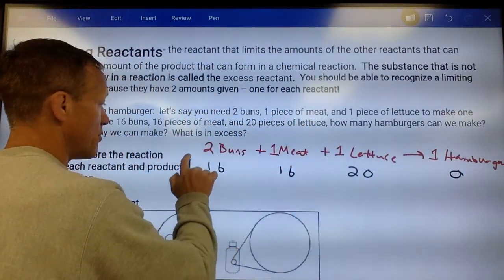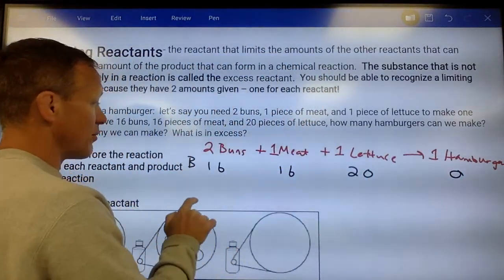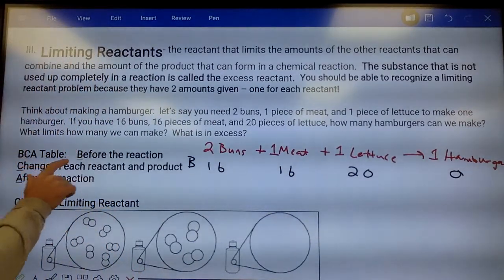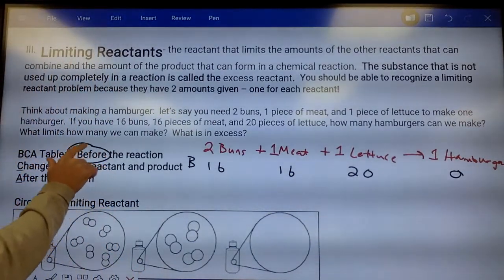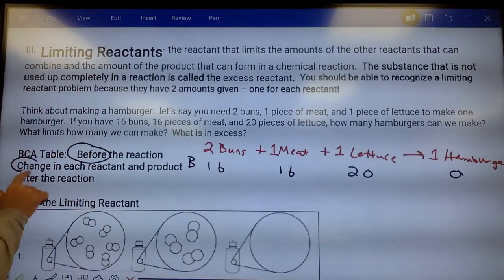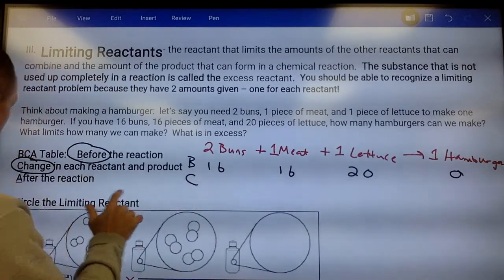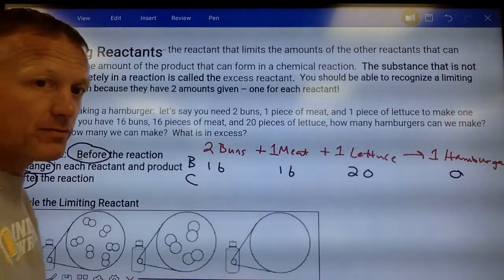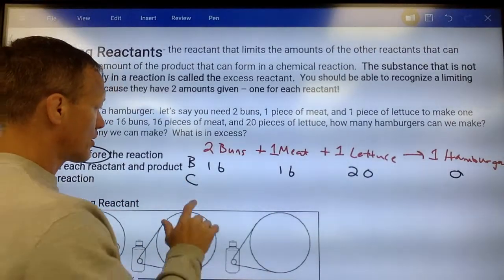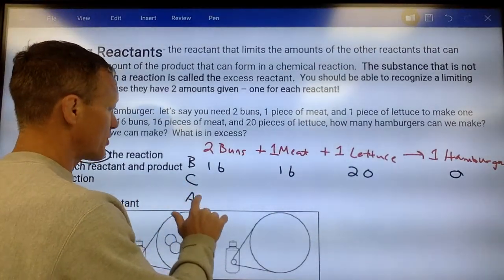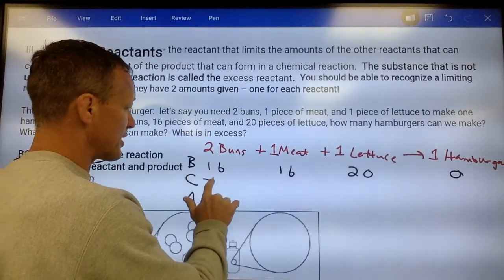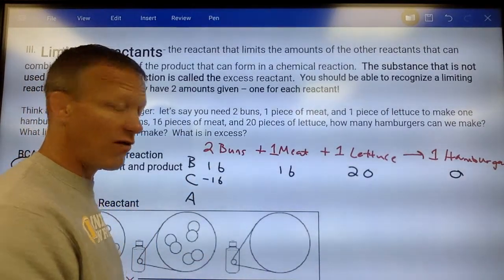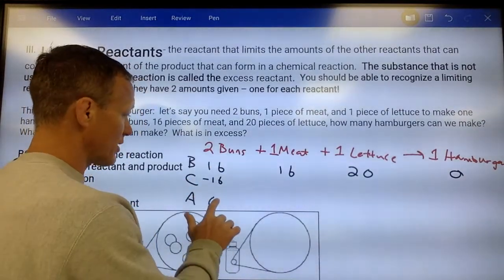A BCA table stands for Before, Change, After. So our change here would be that we're going to use all 16 buns — we're going to have zero buns left over.